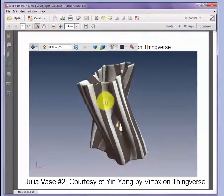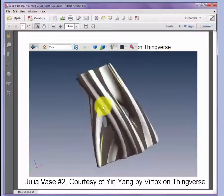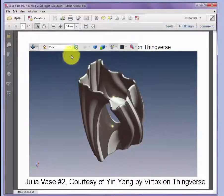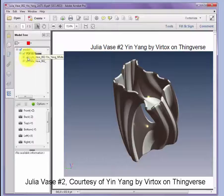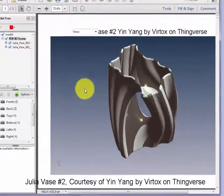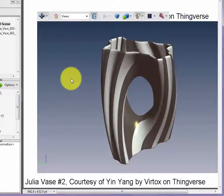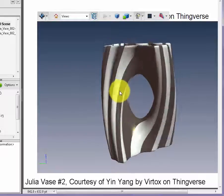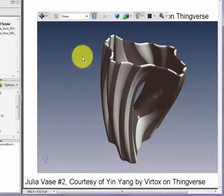Here we have our vase configured so we can see both sections merged together in the final part. Opening the model tree, we can see that each of these parts are individually identified through their individual geometry that are printed and then merged in a final assembly. This gives a good way to preview how multi-part 3D printed objects in different materials can look in the final design.